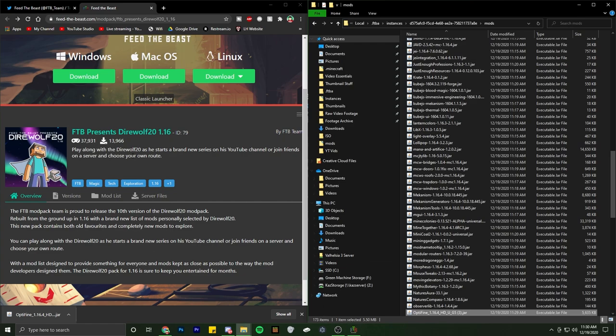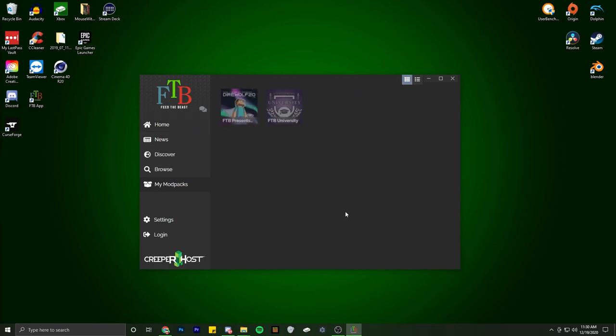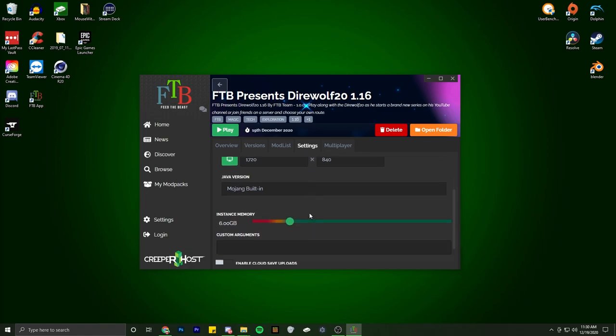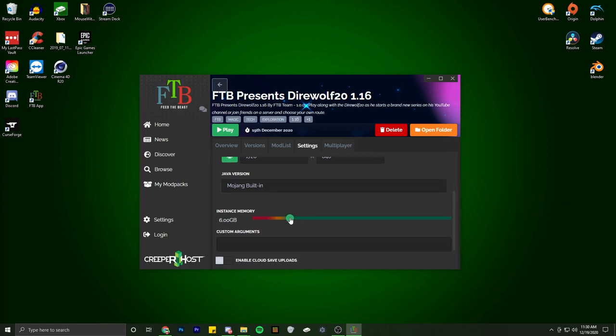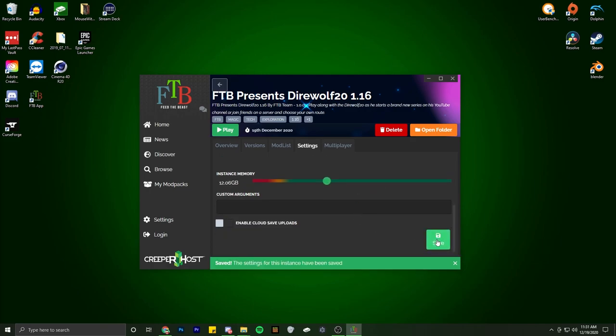Alright, and then to allocate more RAM, we're going to go into 'My Mod Packs' here. You're going to hit 'More', then you go over here to 'Settings'. You're going to scroll down a little bit and crank this up to where you see fit. I can go all the way up to like 31, but I'm just going to leave it around 12.